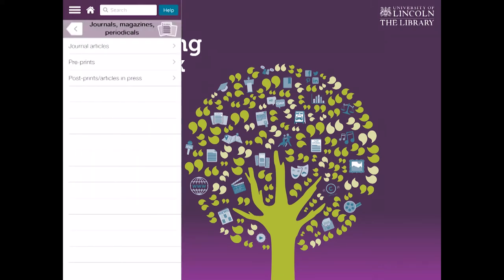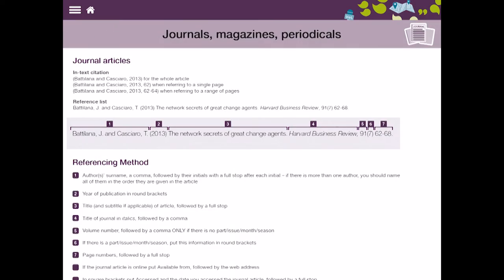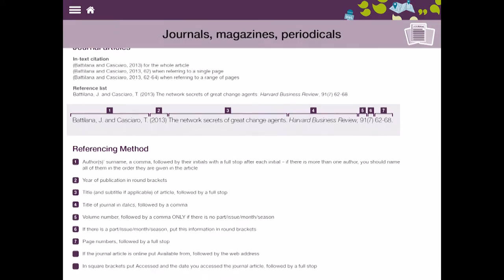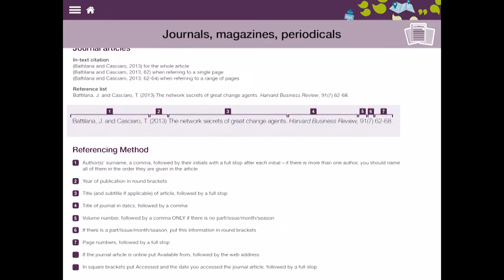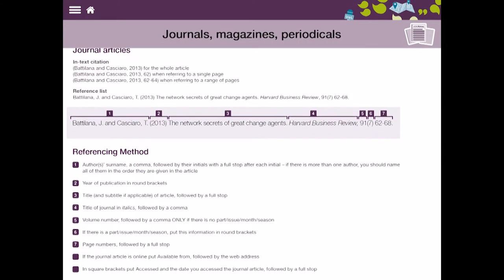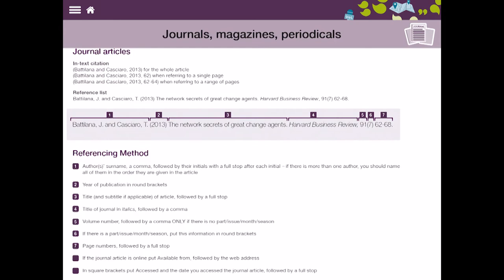I've got the option of doing journals, pre-prints or post-prints articles that are in press. So we'll go with journal articles and in here it will show me along there.